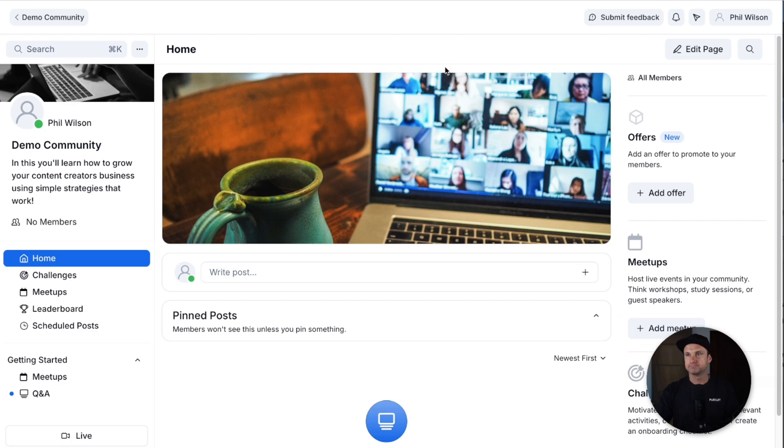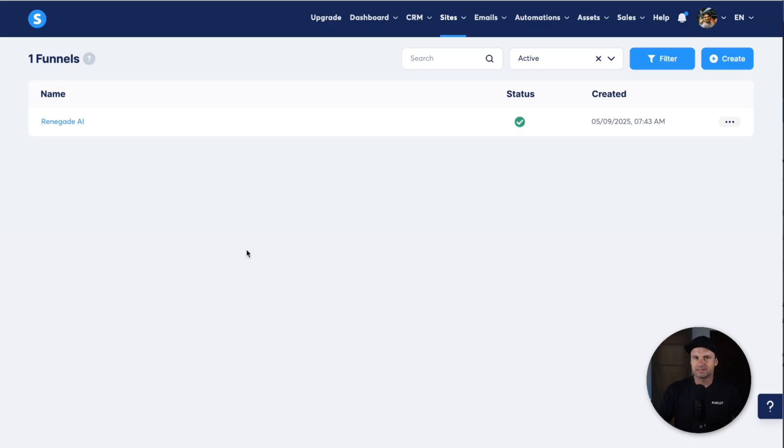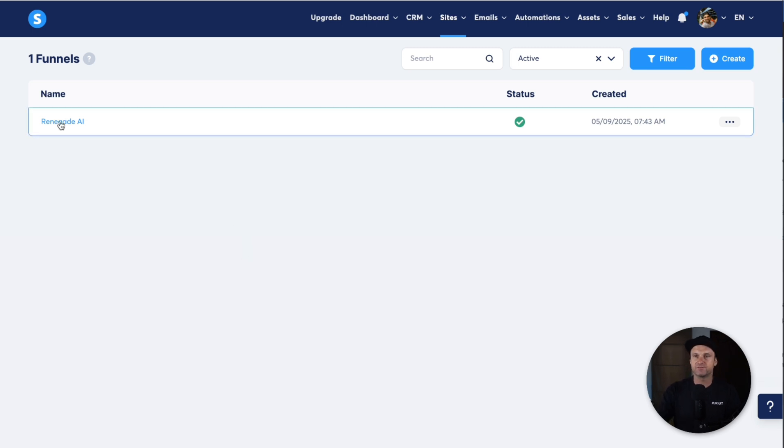But what's interesting though is when we actually start getting to the marketing side of things. This is System's funnel builder.